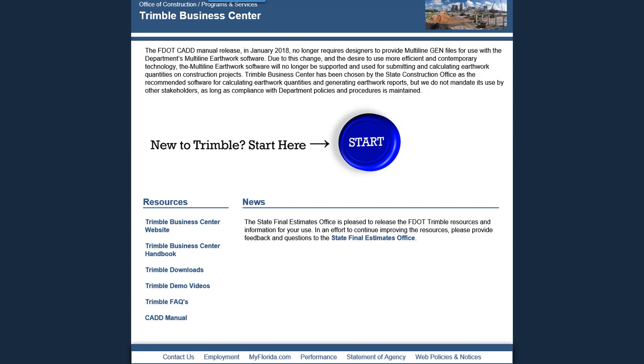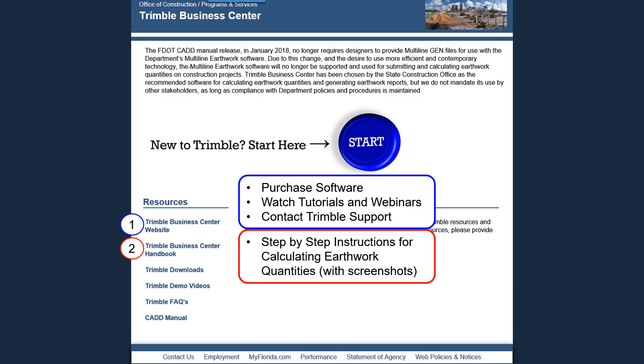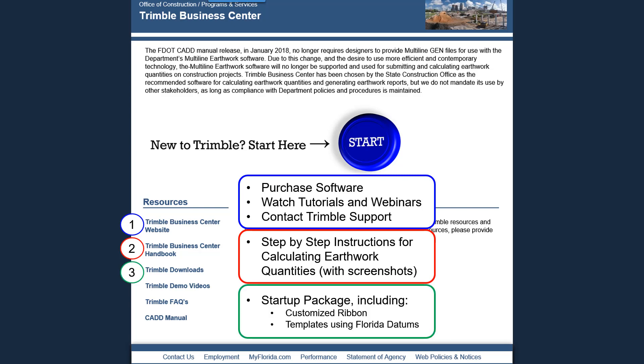Looking at our Trimble webpage, you can see our resources provided on the left side which include Trimble's main website, a link to the Trimble Handbook that provides step-by-step instructions and screenshots on how to use the software, a link to the Trimble download page that has a downloadable startup package that includes a customized ribbon and templates for Florida Datums.